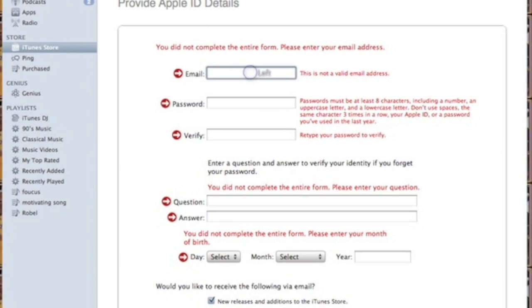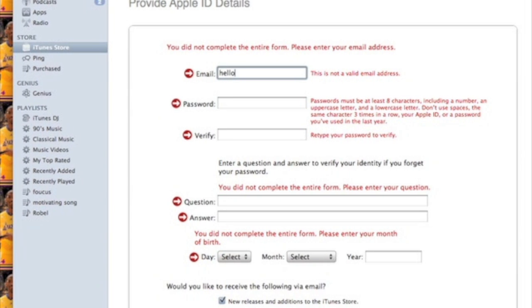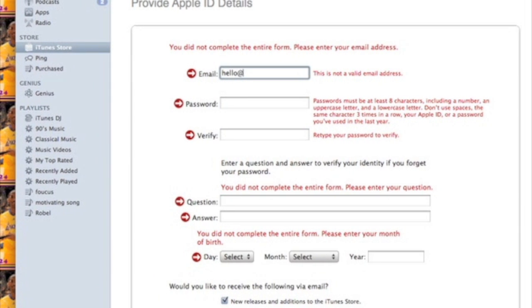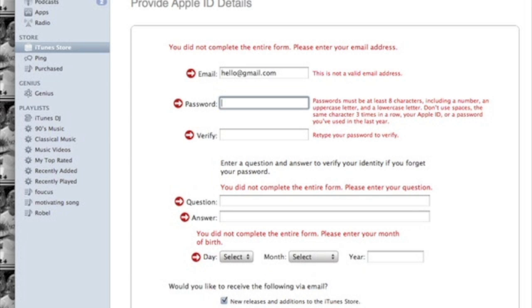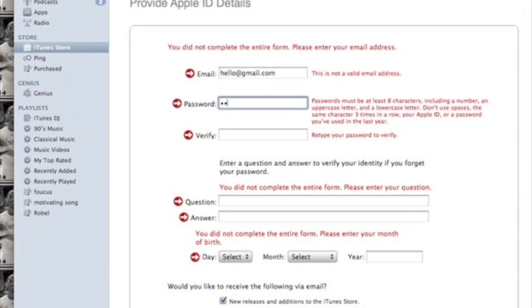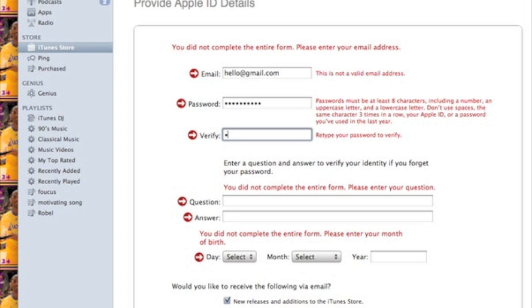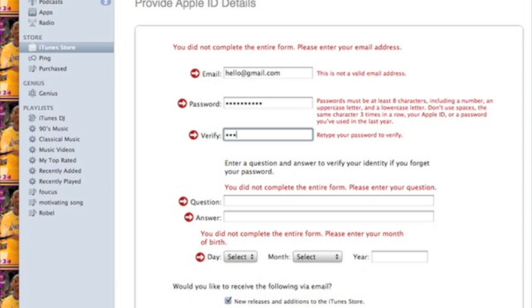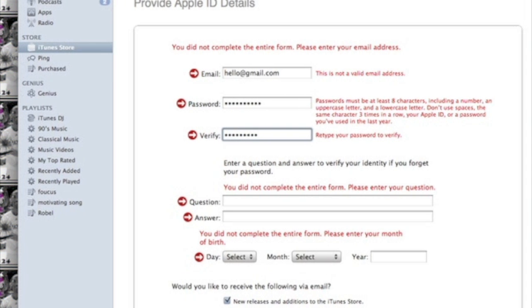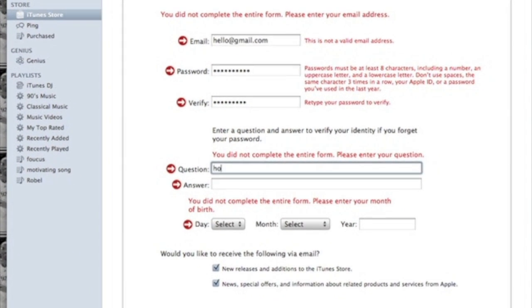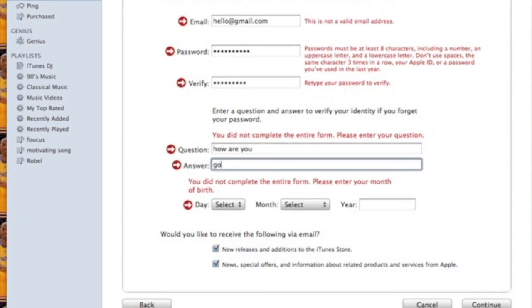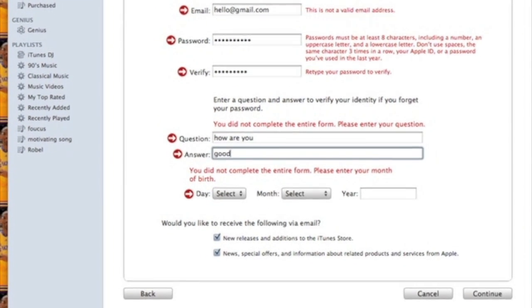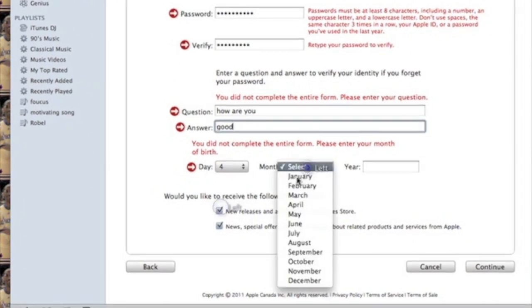Then fill in all your information, like your email, password, and a security question and answer. Note that this needs to be done on a free app. When you set your password, you have to have at least one number and one capital letter.